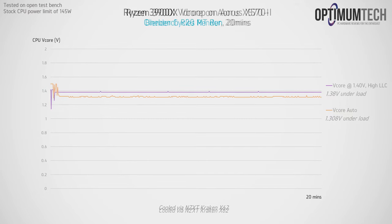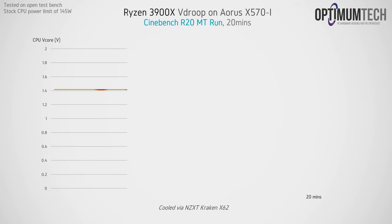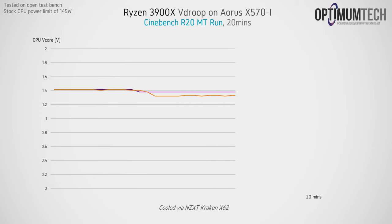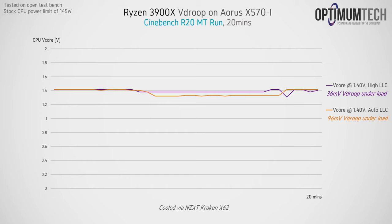We can also analyze the amount of V-drop here, that is how much voltage is being dropped from baseline to load. It's around 100mV out of the box which is quite a lot, but that can be corrected to just 36mV by setting the LLC mode to high in the BIOS, or completely eliminated by setting it to turbo. That should correct any instability that you get with heavy overclocking should you encounter it.